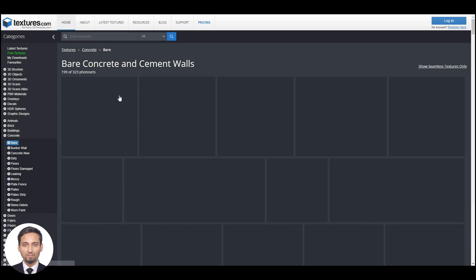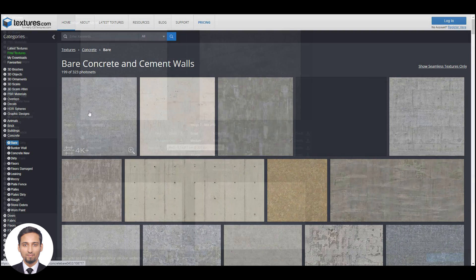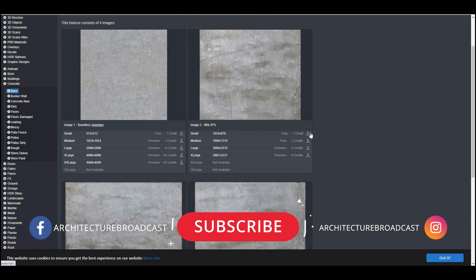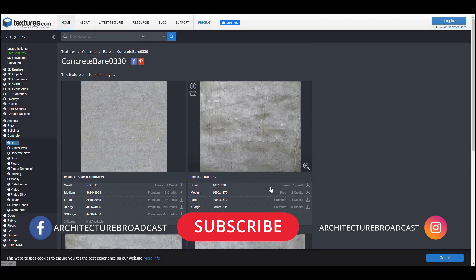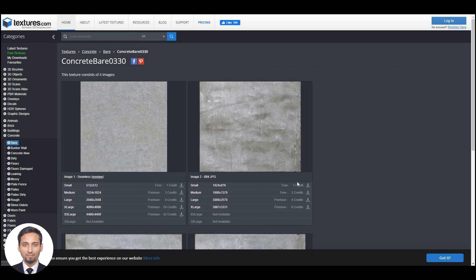You can download good resolution for free — almost like one credit each. Each day you have about 15 credits. It depends on the image, but you can easily download five to ten images per day.